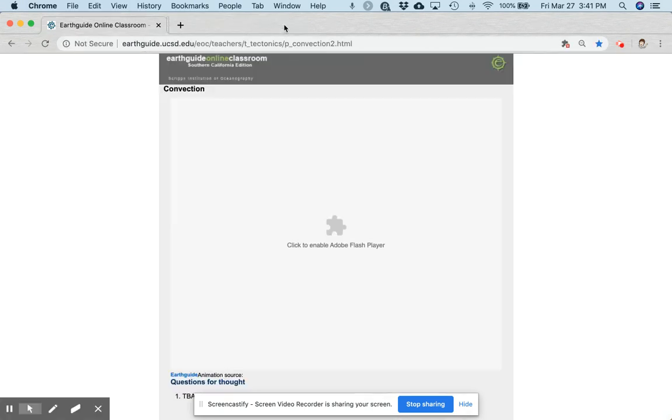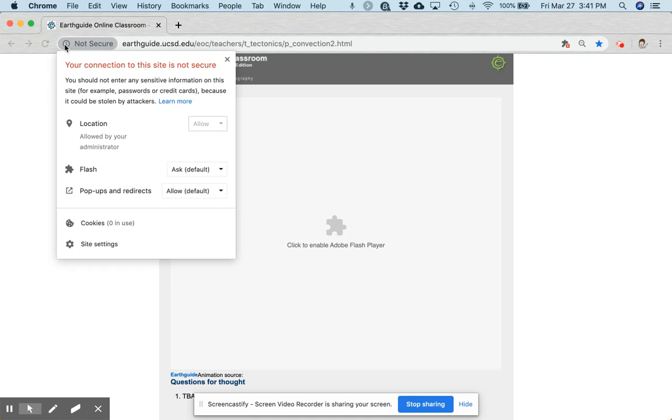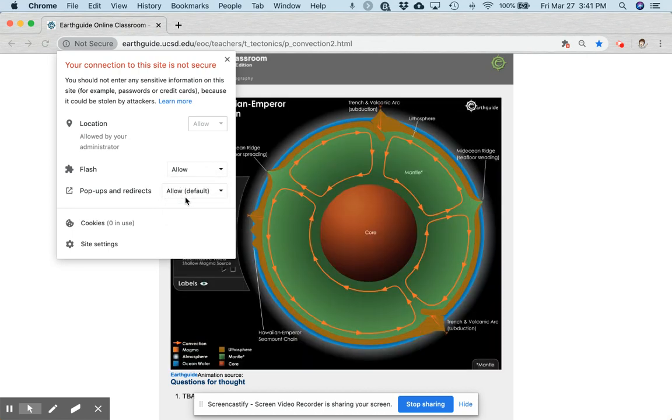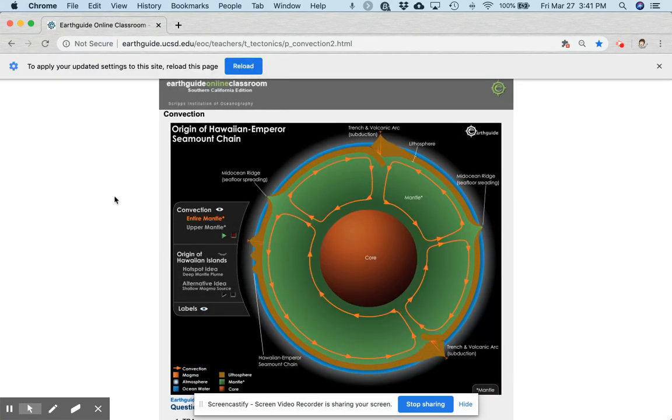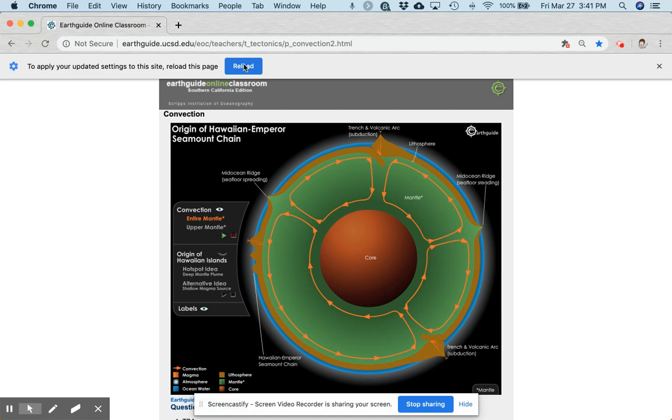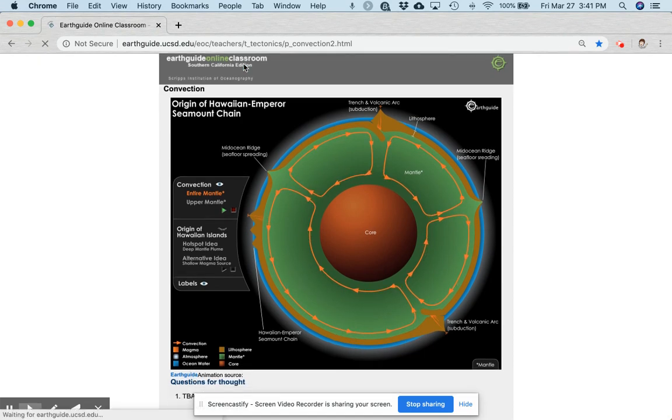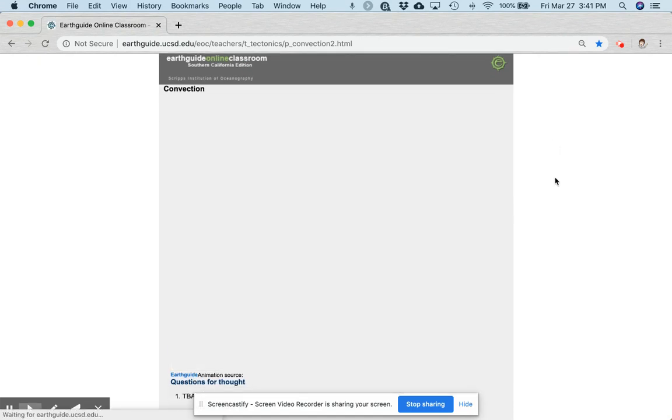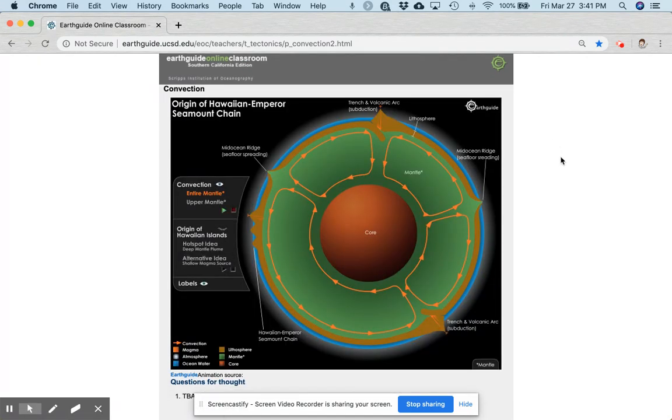Now I'm going to close this tab and then I'm going to come up in the address bar to this eye with the circle view site information. I'm going to click on that, come down to Flash, drop that menu down, choose Allow, and it should activate Flash on that page. If it doesn't, you may need to reload the page and then you should be good to go.